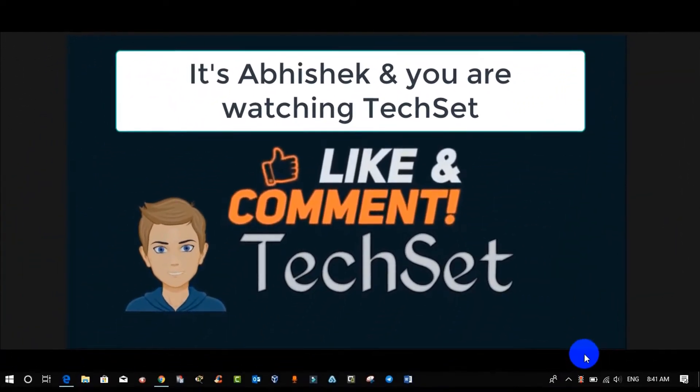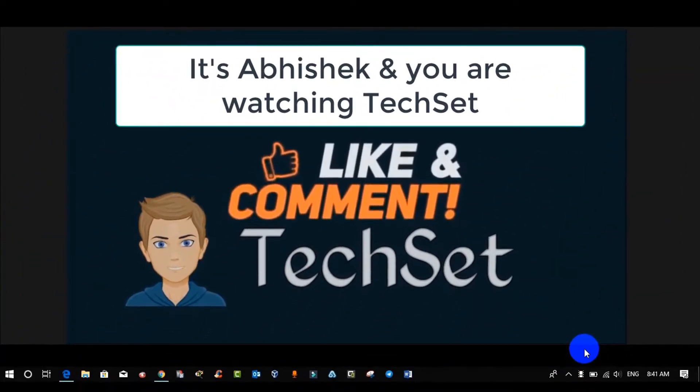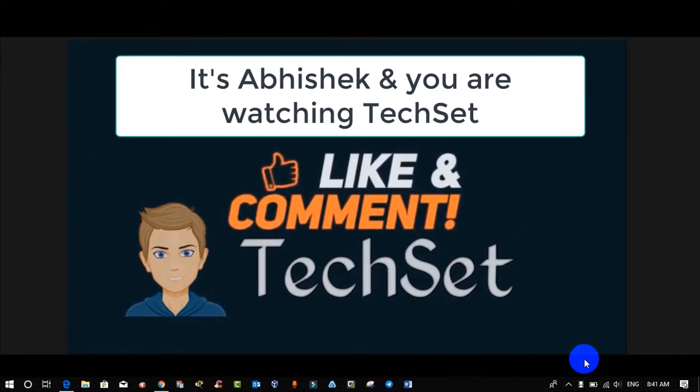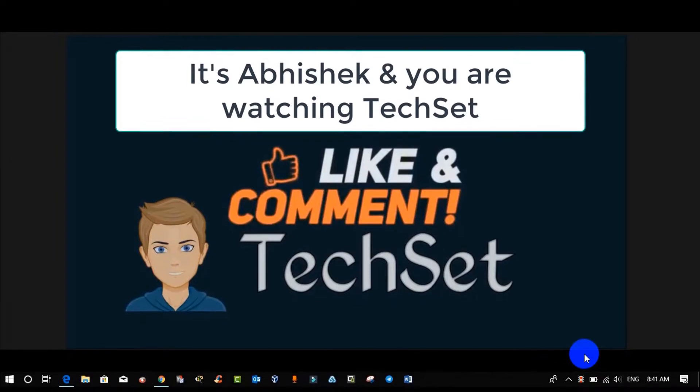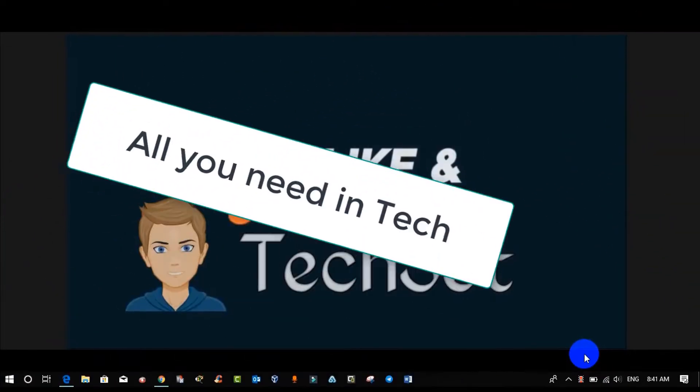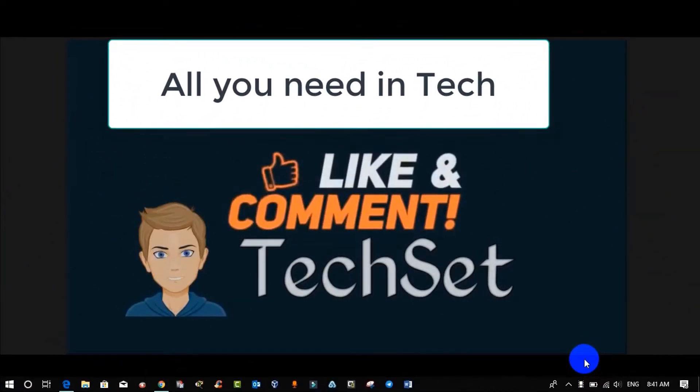Hello guys, it's Abhishek and you're watching TechSet. You can also watch my other videos from my playlist to gain more knowledge because in my channel you will get all you need in tech.